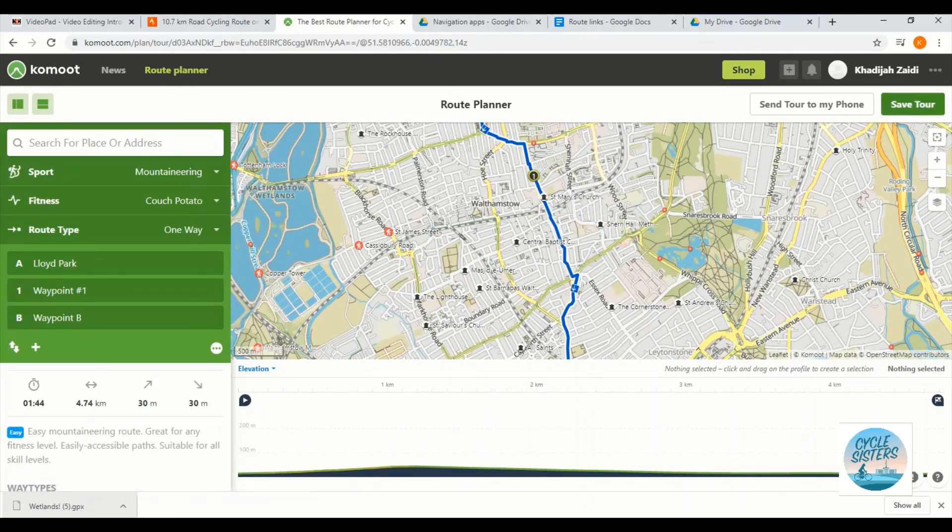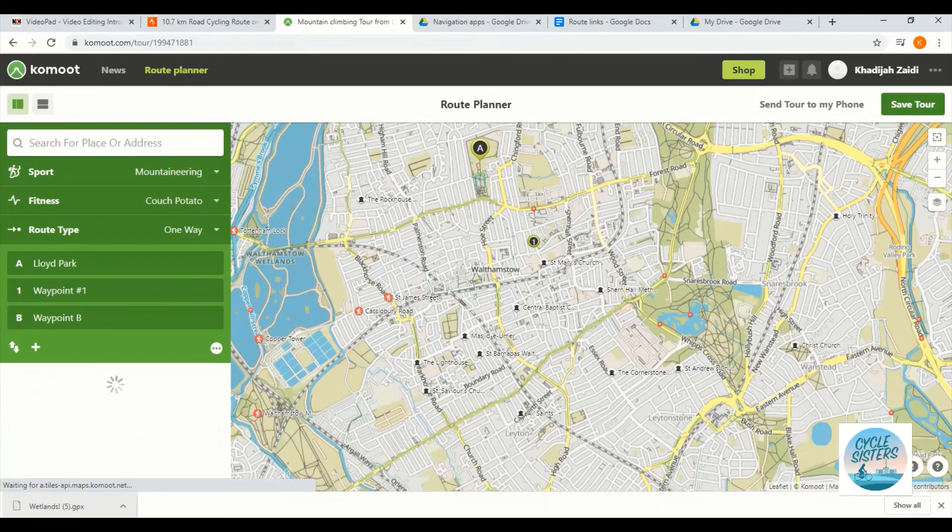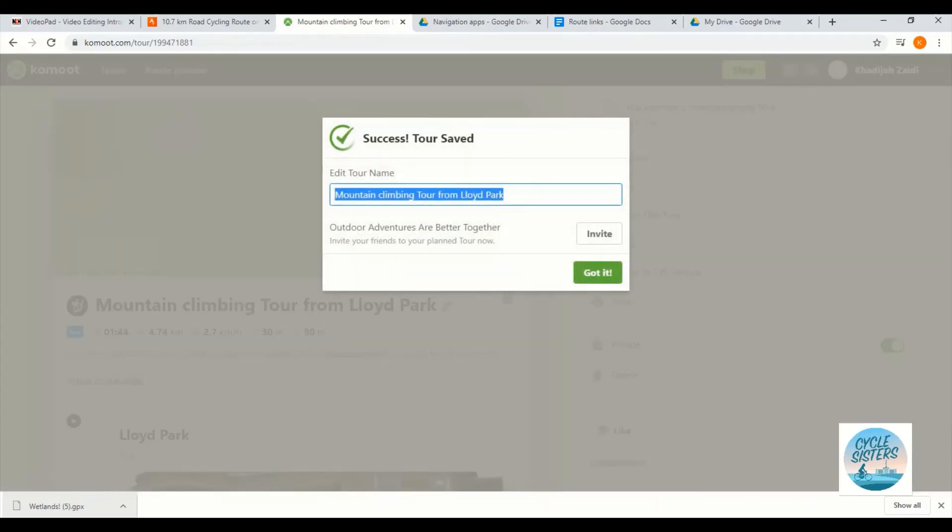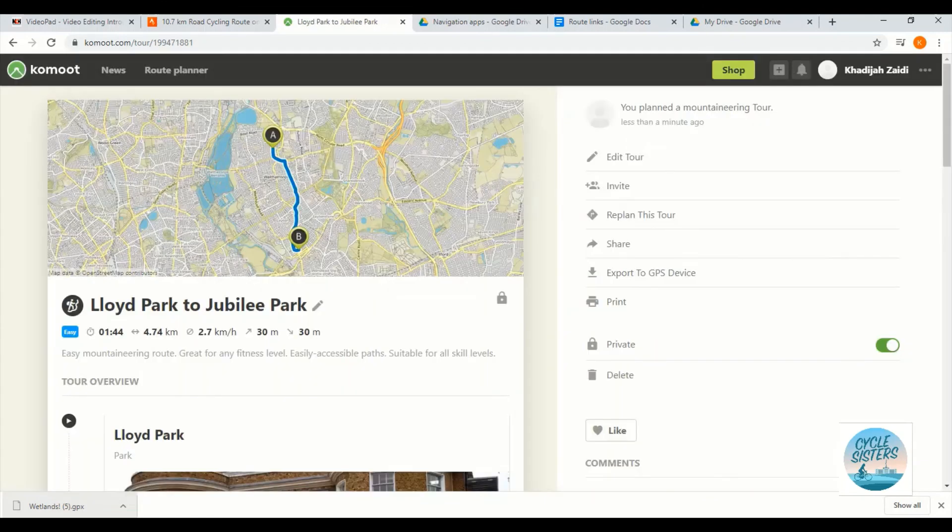Okay, so I've now built my route. I'm going to save the tour. And we're going to call it Lloyd Park to Jubilee Park. And there we go. That is my completed route on Komoot that I have built from scratch.